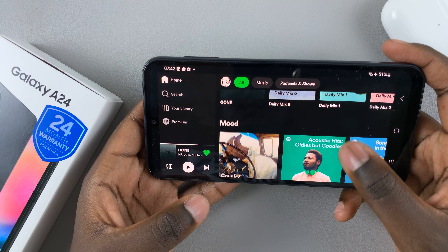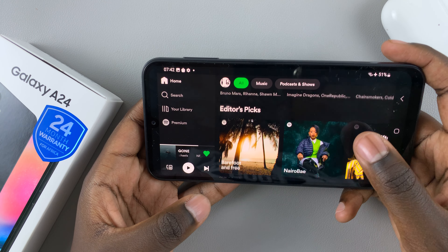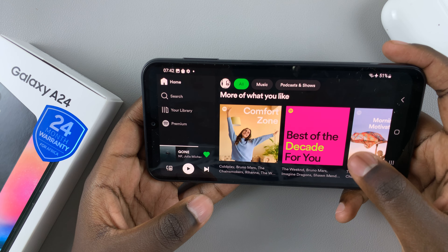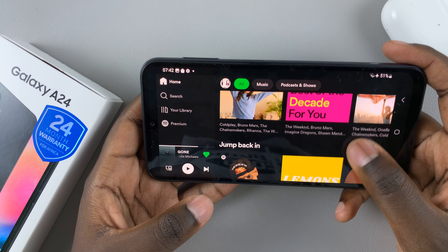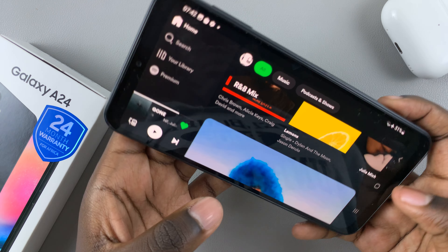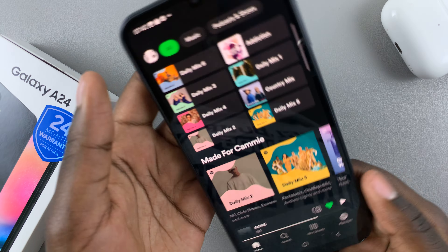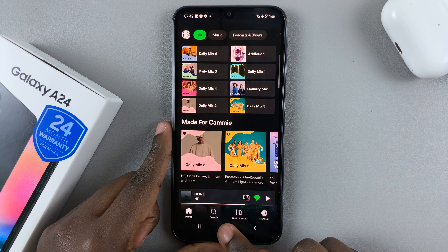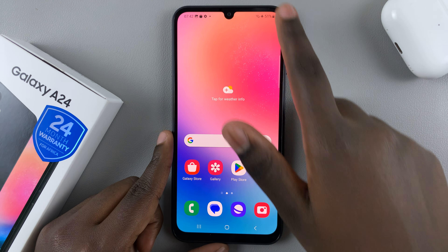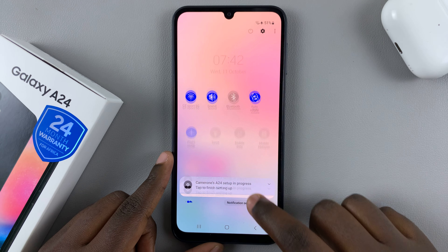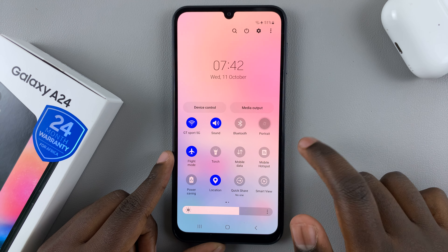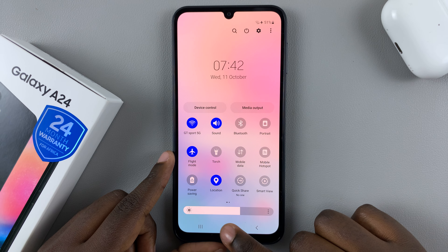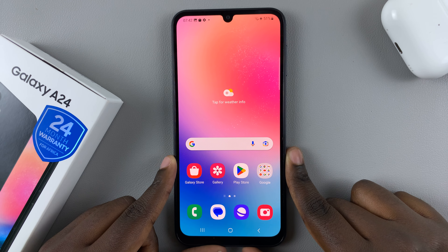If however you find it tedious and bothersome whenever you accidentally tilt your screen, then all you need to do is swipe down again to access quick settings and then tap on Auto Rotate to turn it off.